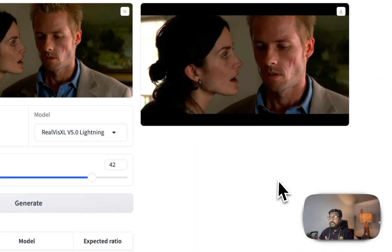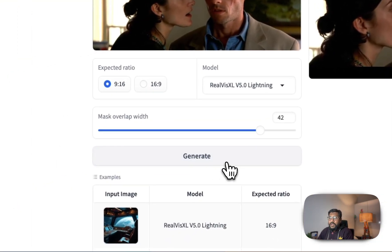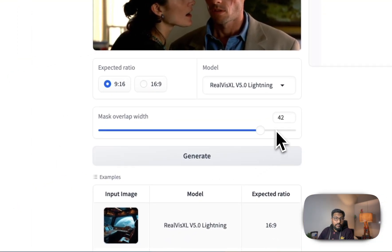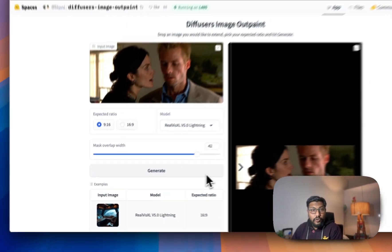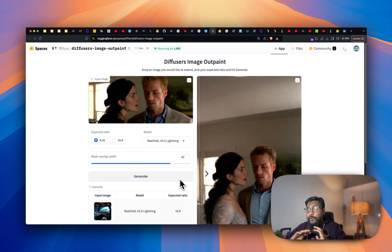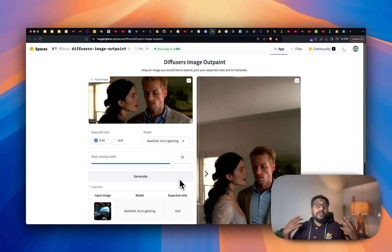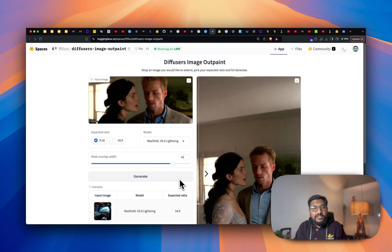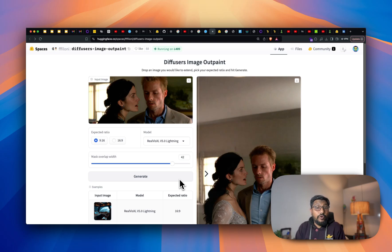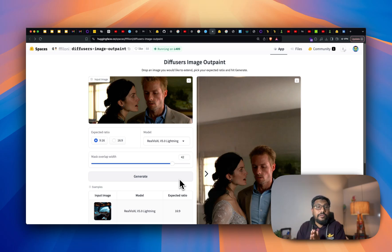This is probably one of the best outpainting solutions you will see, and it is also open weights, which means you can implement it in your own solution — whether you have an image editing tool or anything else. I hope this video was helpful in learning about this new mind-blowing outpainting solution. Happy prompting!